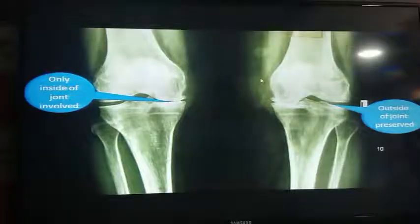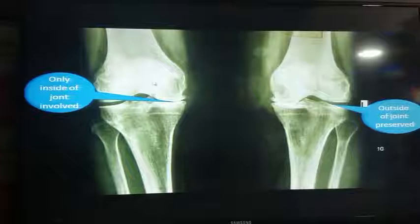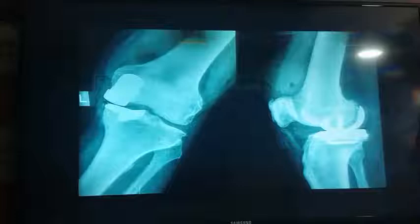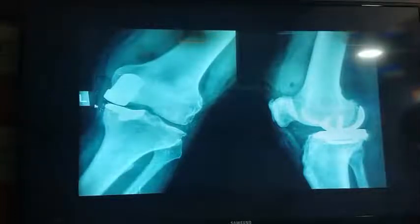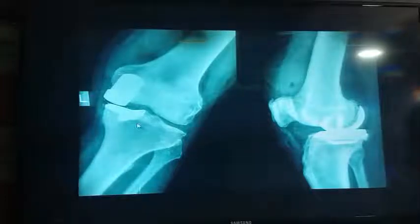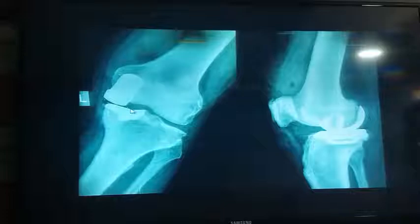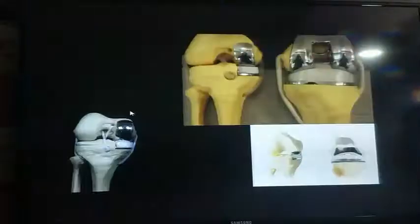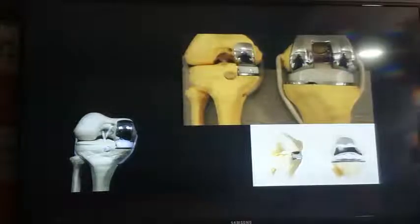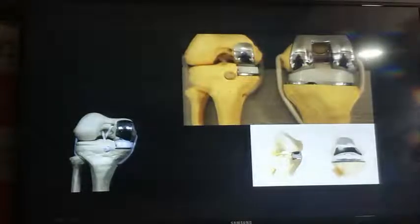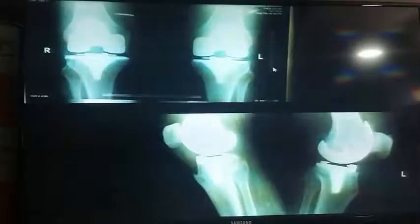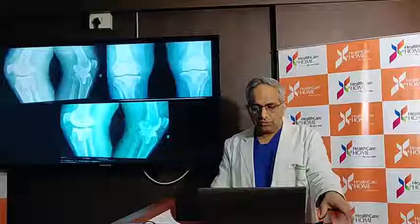Because the inner side of the joint is often more involved than the outside, we can replace just that side — a half knee replacement. This is a much smaller operation and you can get back on your feet faster. For more advanced cases, a full knee replacement is done. The choice depends on the nature of the problem, your age, and your requirements.